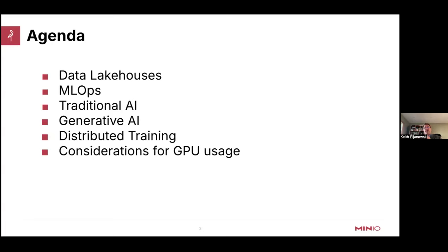The topics I want to cover are here. I have roughly 40 slides, and I want to cover this in 40 minutes. I want to start off by introducing the data lake house, which changes the way you think about object storage. Next, I'll get into the workloads you need to support for everything AI — specifically MLOps, traditional AI, generative AI, and distributed training. I'll conclude with some fun facts and statistics on GPUs and the current state of GPUs in the industry.